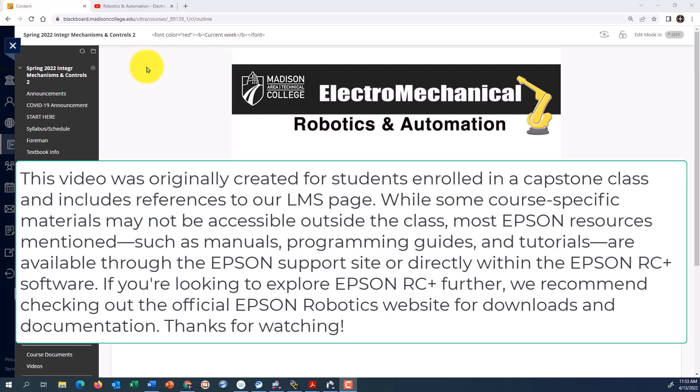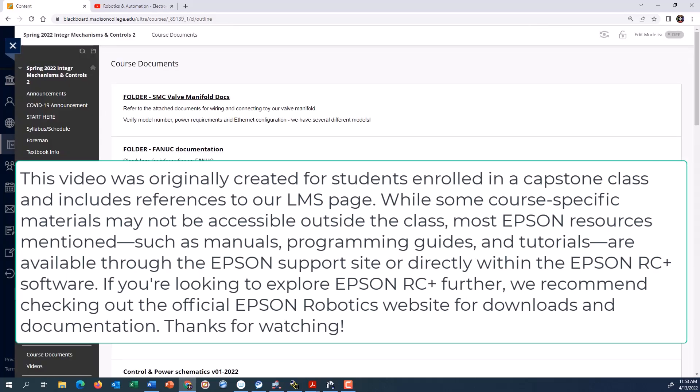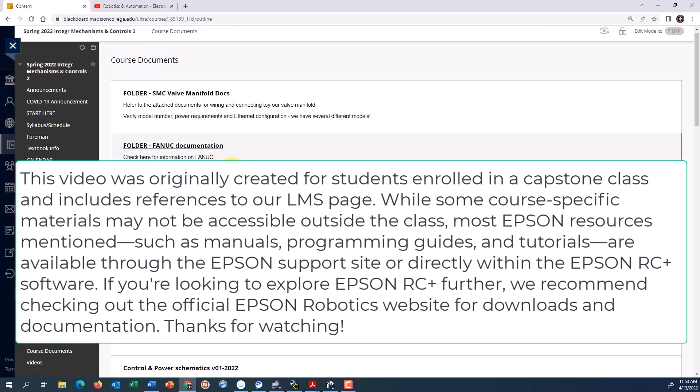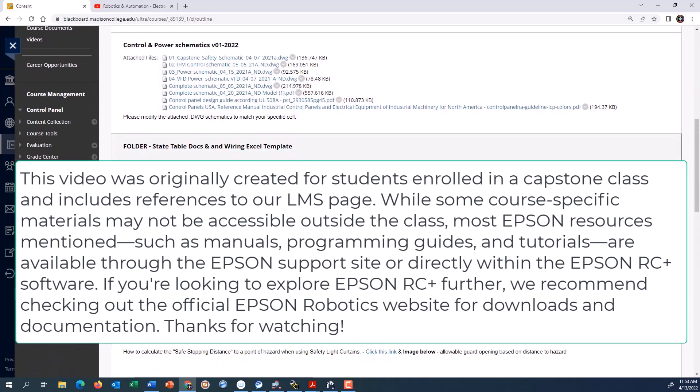So I'm here in Blackboard, and as always, there's a ton of resources. This is typically the entry page you see first. To find more information, click on course documents, and then scroll down until you find the folder Epson documentation.